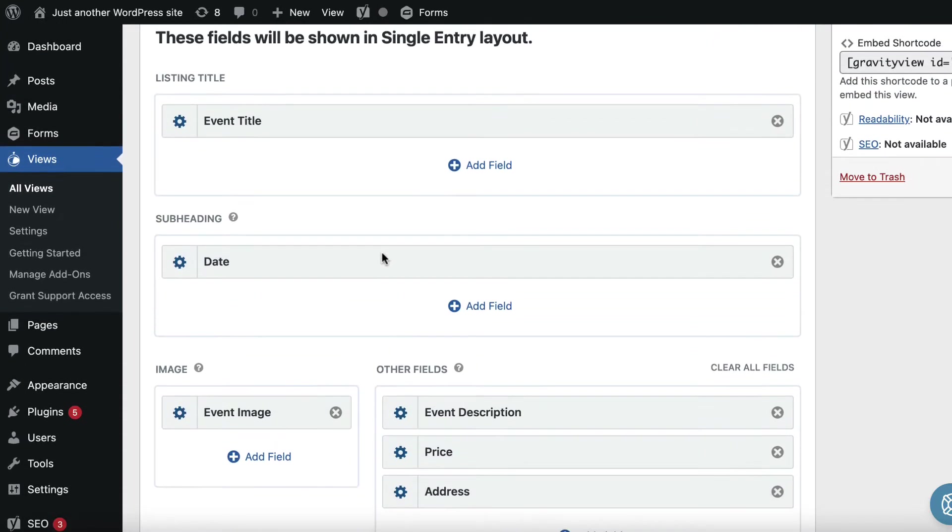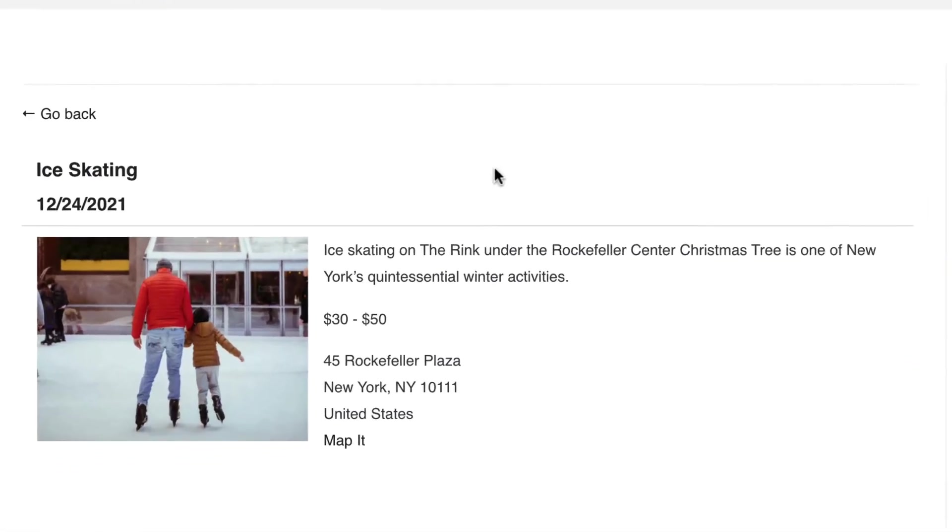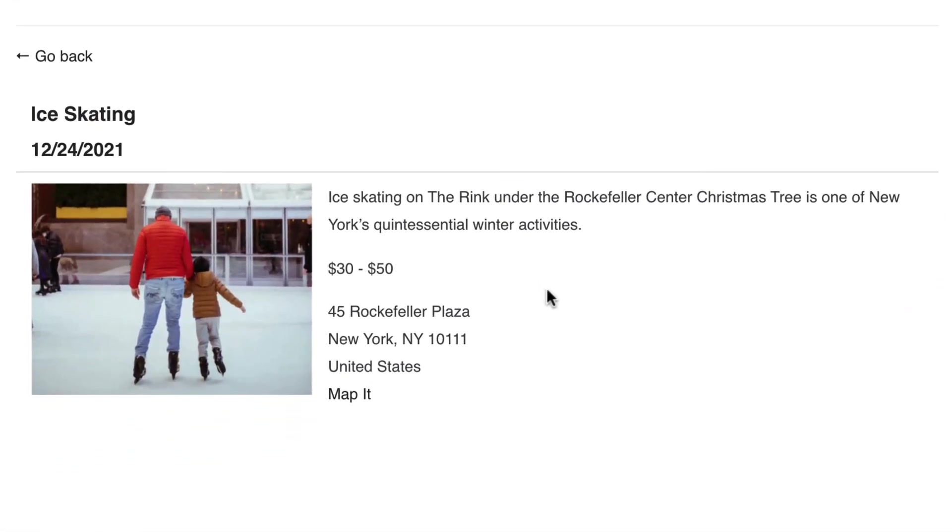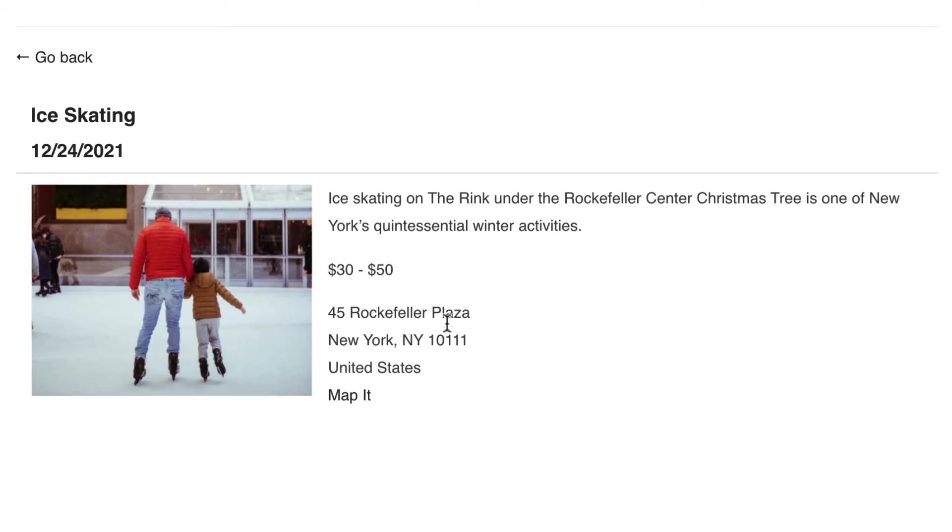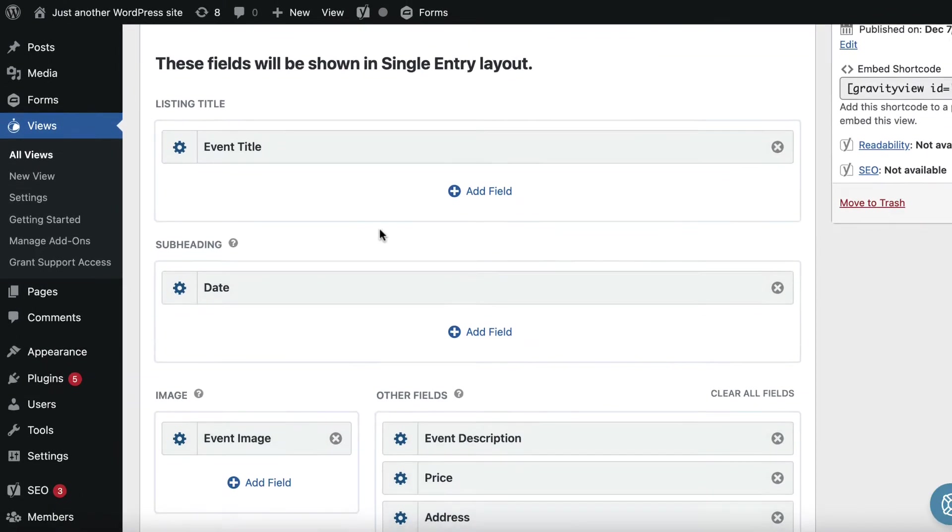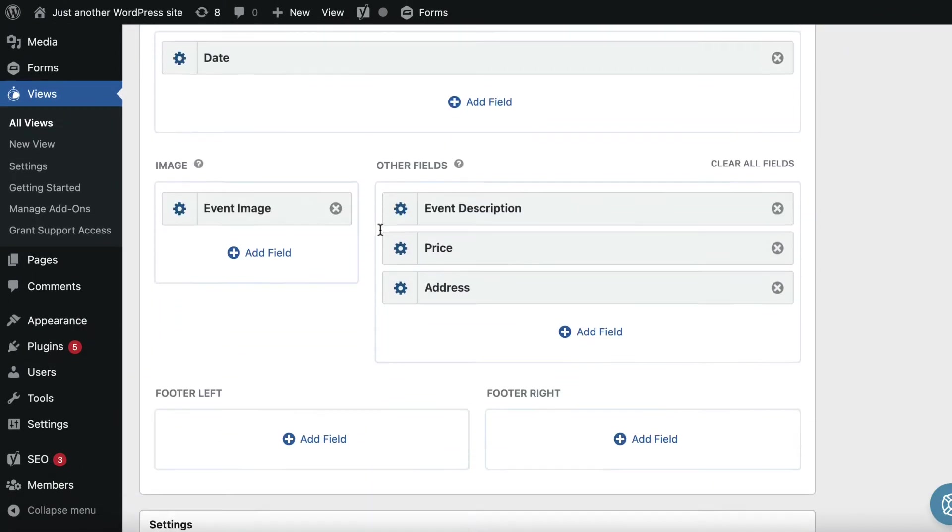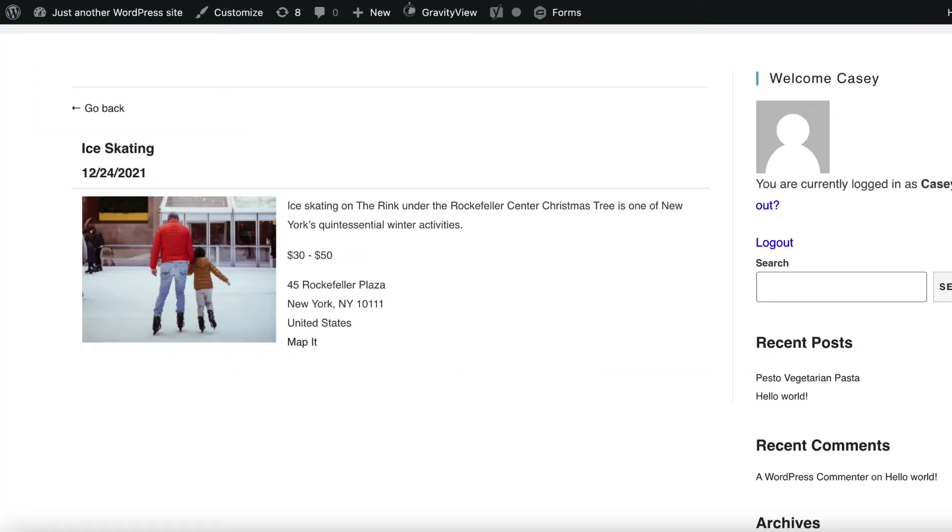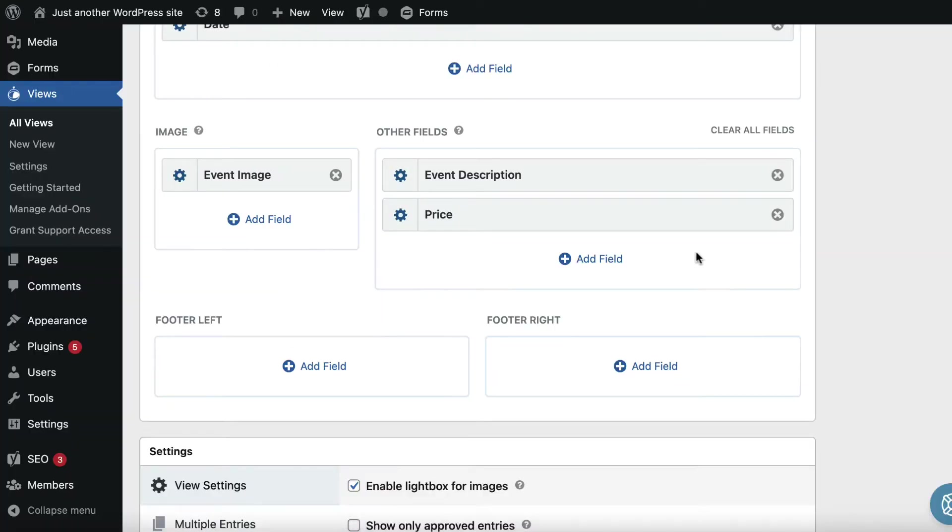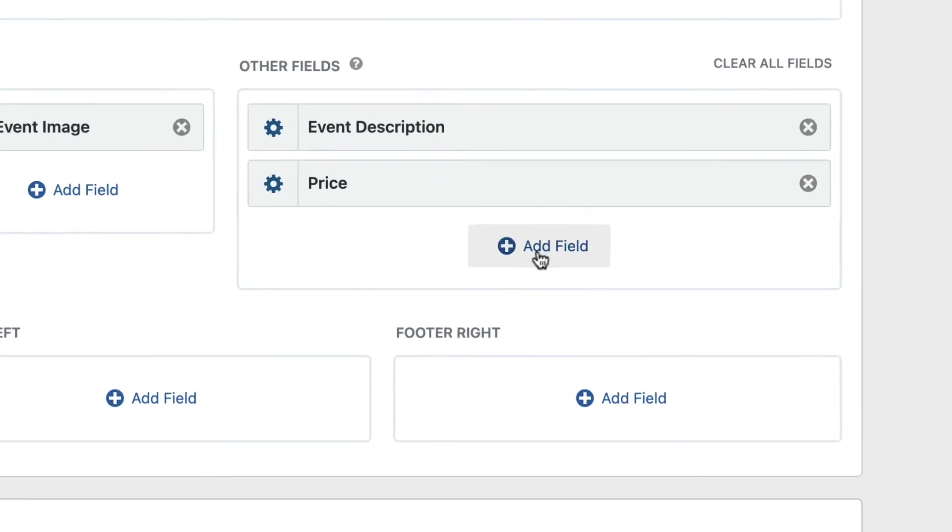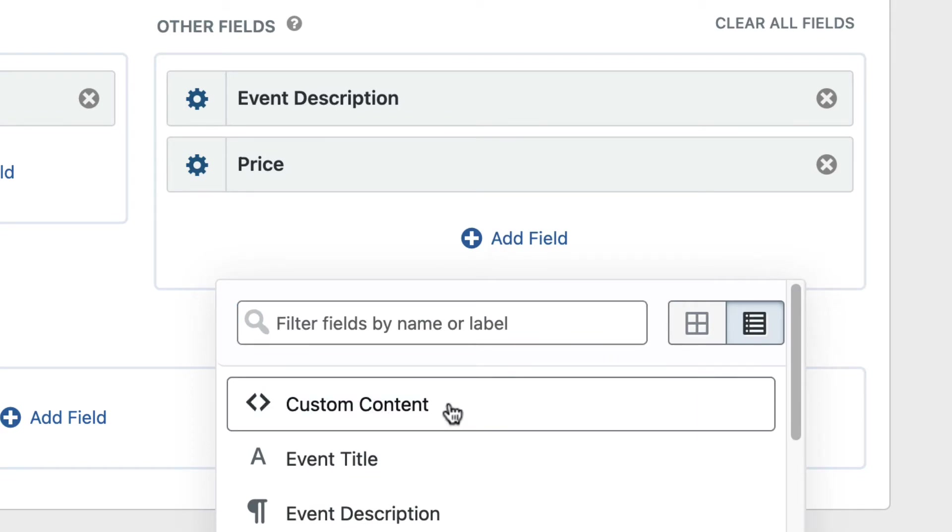In this video, I'm just going to give you a brief overview of some of the things that you can do using the custom content field. As you can see, I've got a view set up here, and this is the single entry. Here it is on the front end. I'm showing some events for the holidays. Now the first thing I want to do is change this address field. I've got the address field added here, as you can see on my view. But at the moment it's displaying on multiple lines, and I want it to display on a single line. So what I'm going to do is just remove that address field, and instead I'm going to insert a custom content field by clicking on the add field button, and then just selecting custom content there at the top.